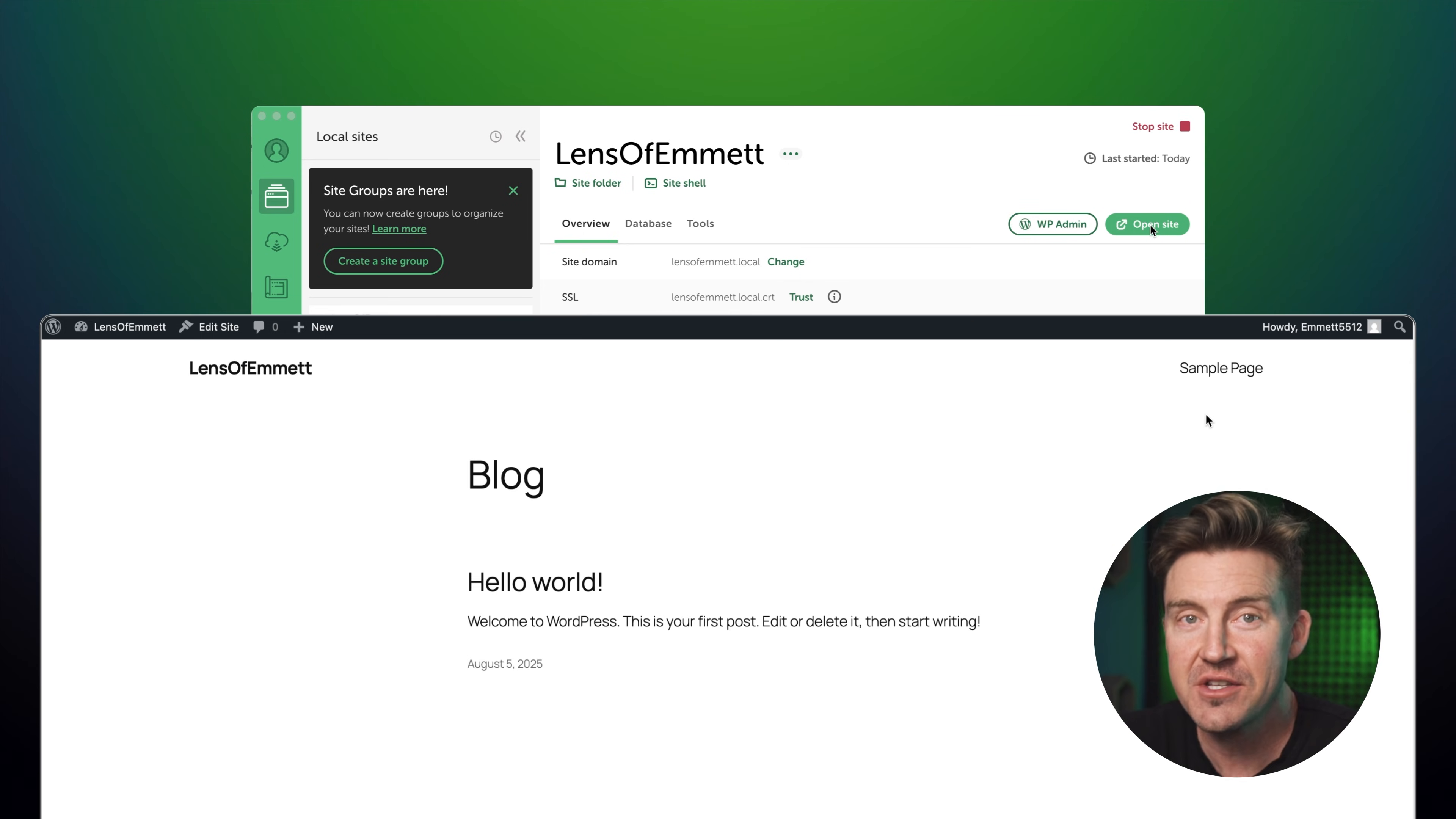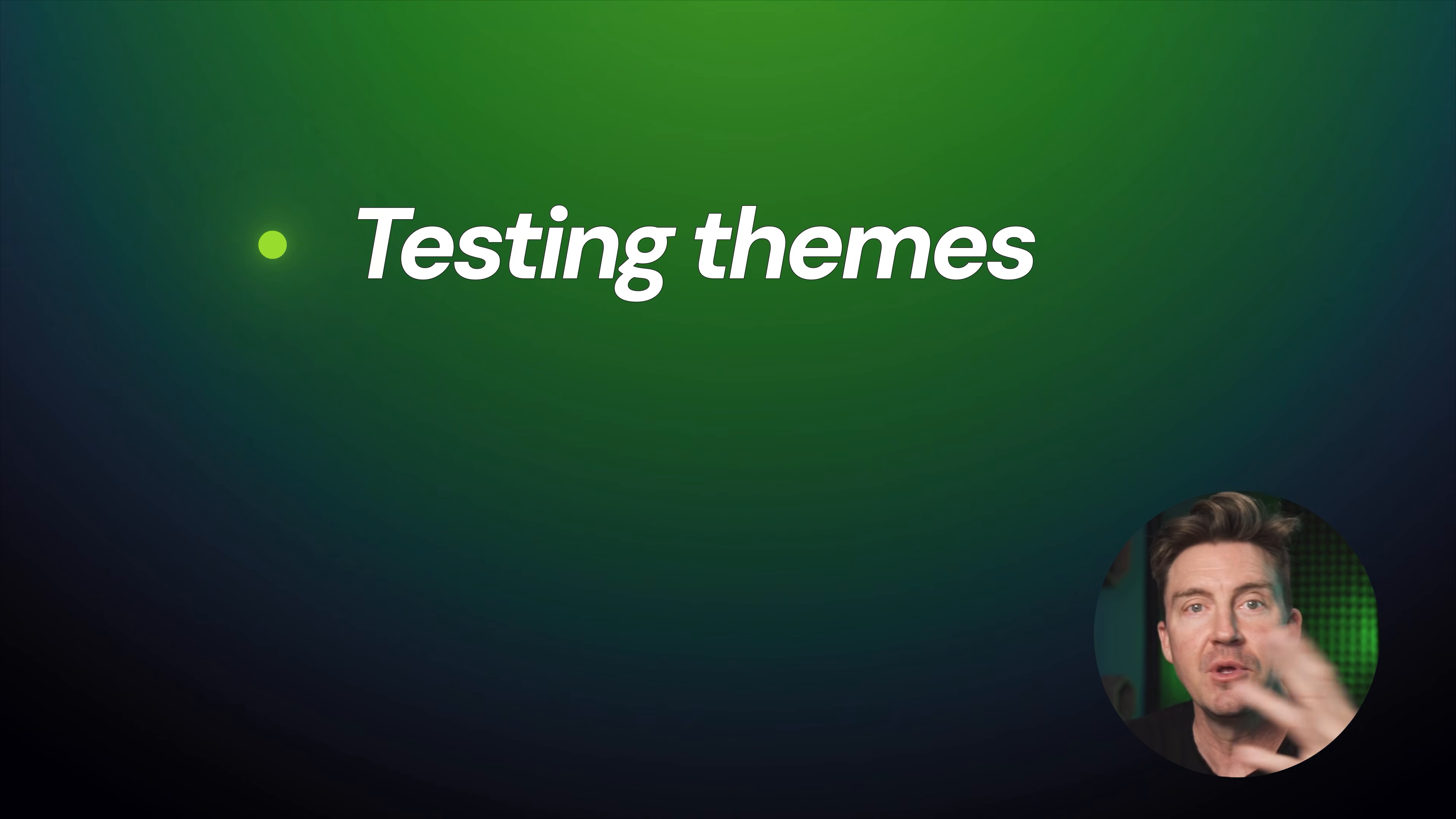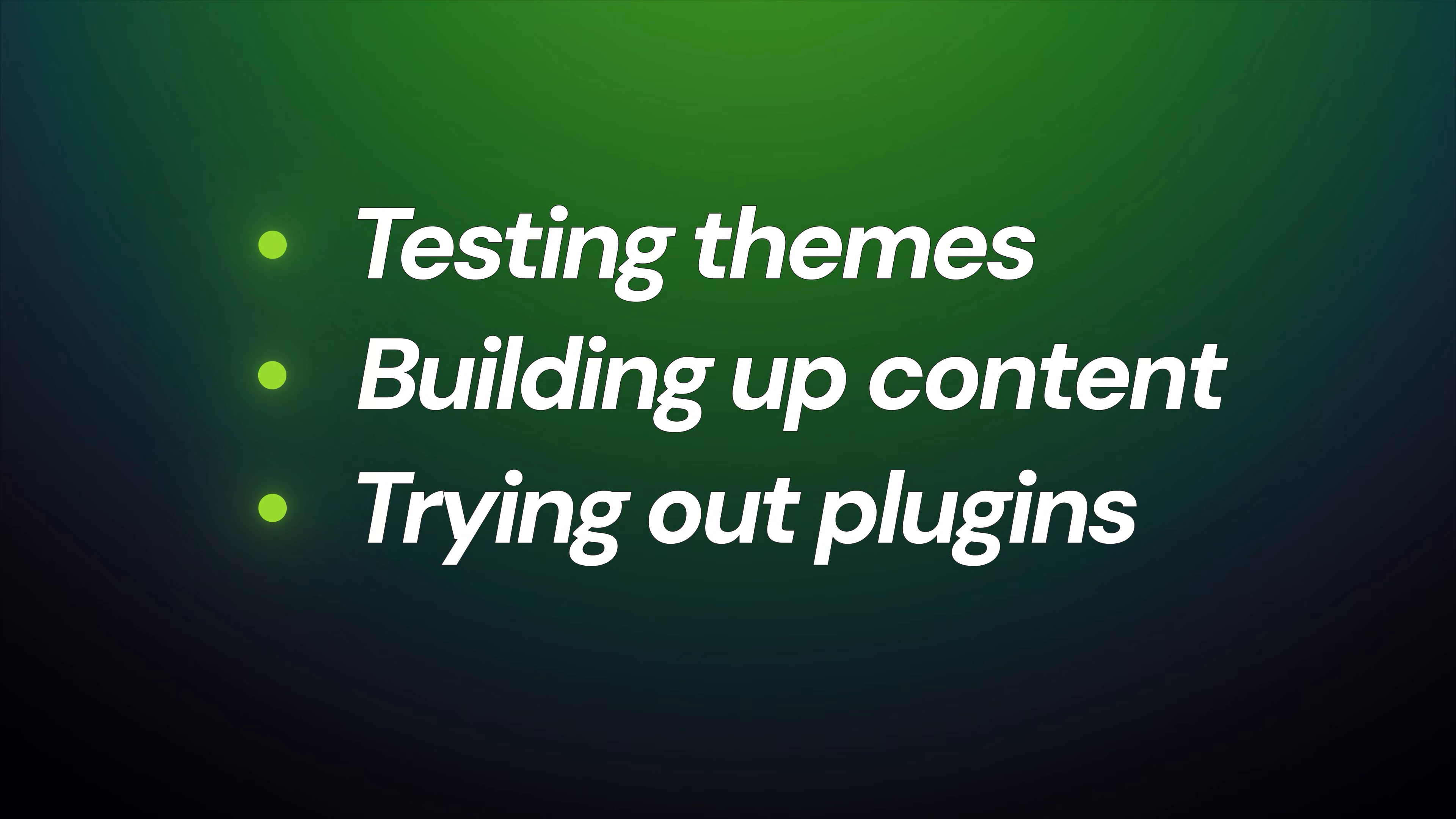This is awesome for testing out themes, building out content, or playing with plugins without risking anything live.